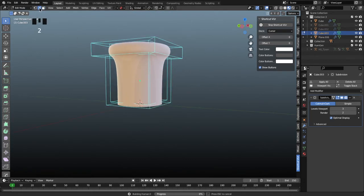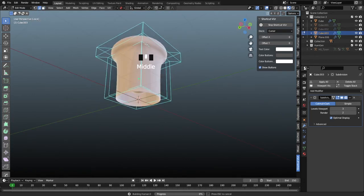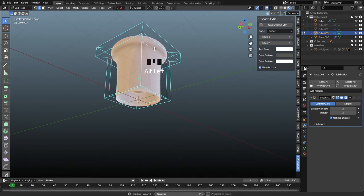Last few steps. We're going to go into edge select mode and we're going to select some loops here. First off, we're going to click on this loop right here by alt clicking it.